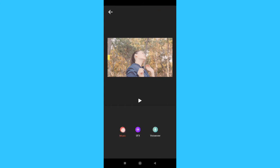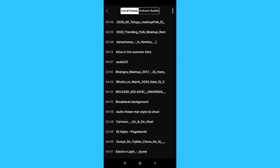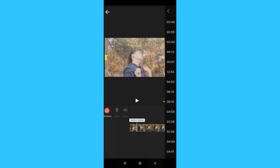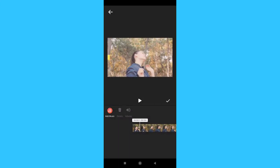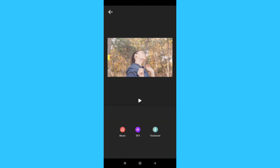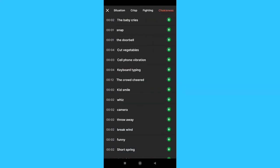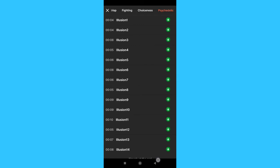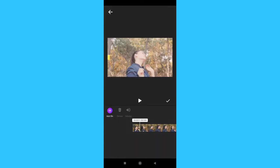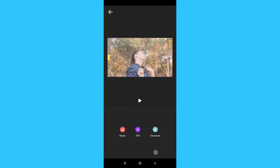Here we can start with music. The main feature is local music, but online music is not available. Next, there are sound effects available. There are many sound effects and you can apply them easily. You can also change the sound effects. Here is the voiceover option where you can also record your voiceover.